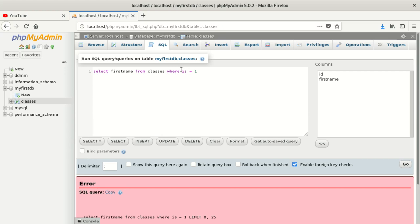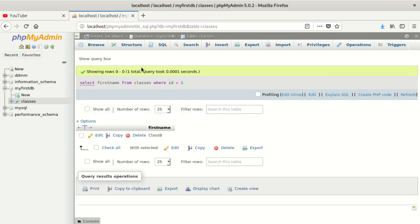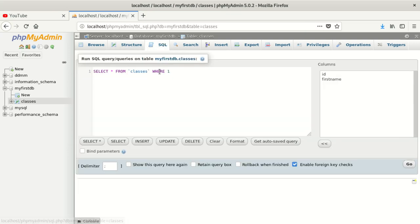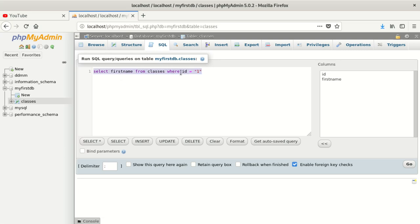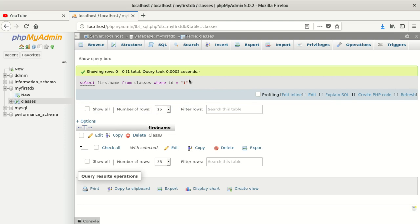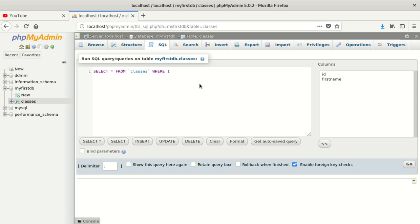Now we're going to call it id correctly. Remember, id is an integer, so we don't need to put it in quotes. Even if you do put it in quotes it will work, but it's the wrong way to do things — because you'd be treating an integer as a string. Let's test it with quotes anyway. It works, but the right approach is to treat each data type as it should be treated.